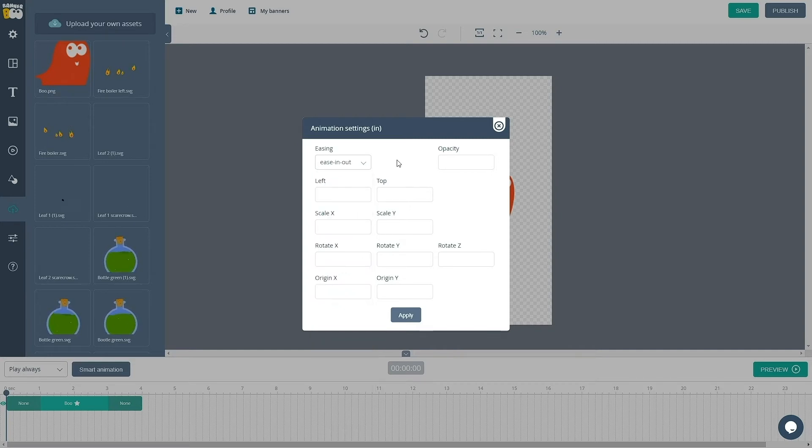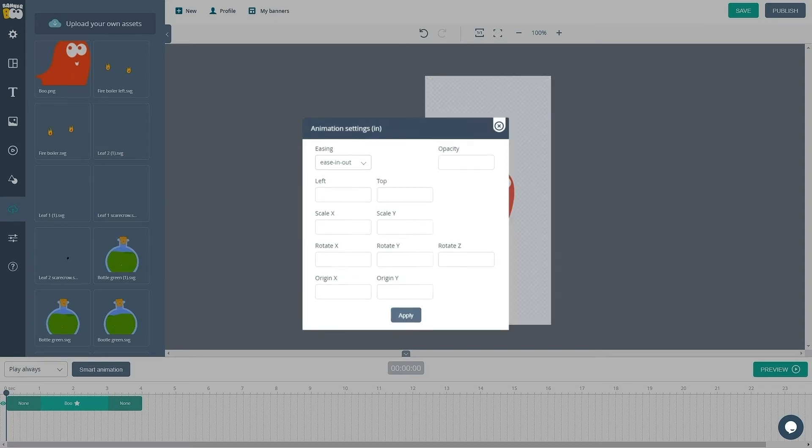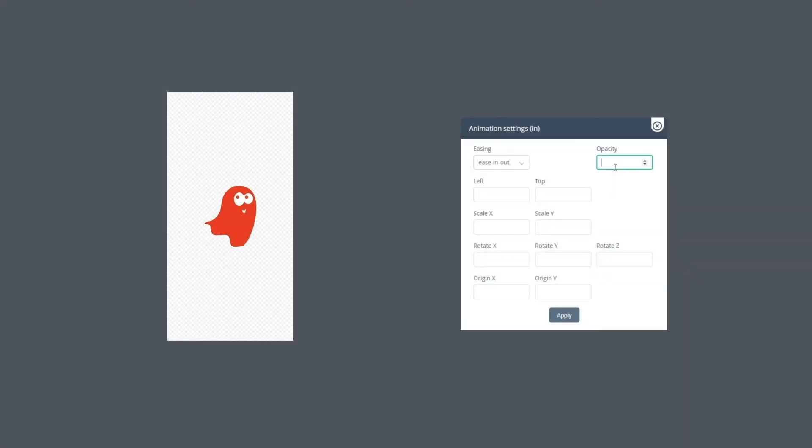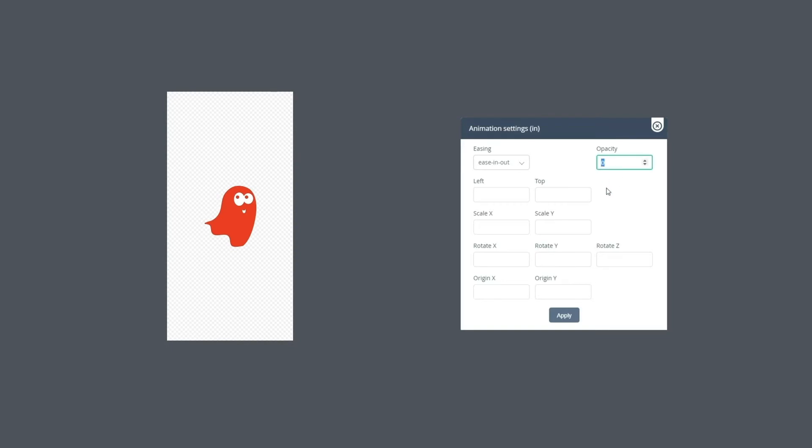Now let's take a look at the parameters of the animation itself. Our object's opacity is determined by the opacity parameter. So if we set the value to 0, our object will disappear completely. And by setting it to 40, we will make it 40% opaque.